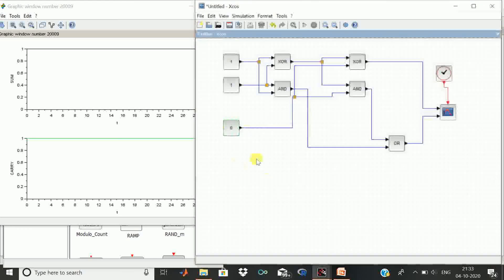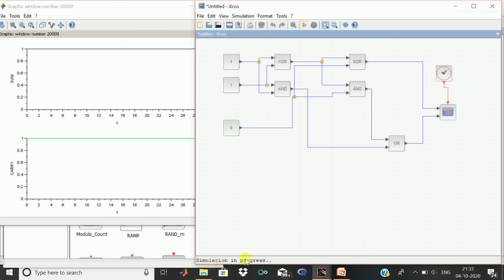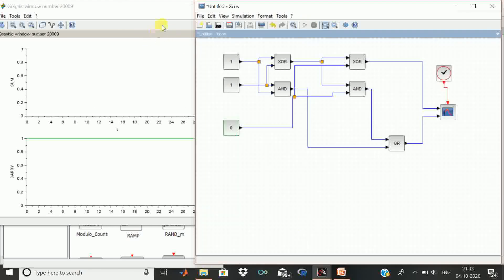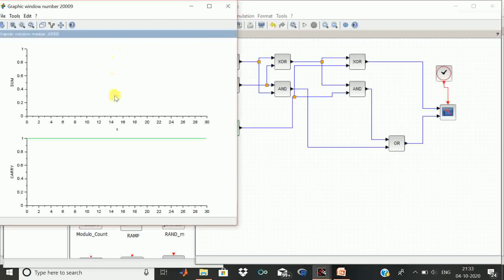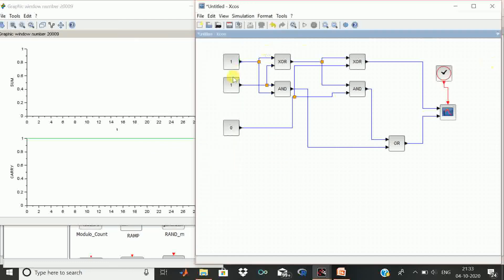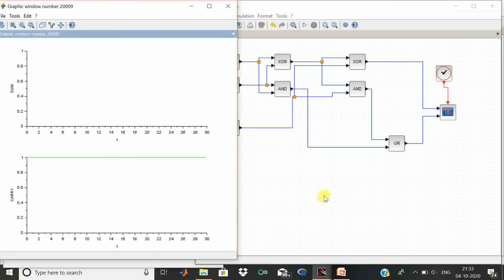Now we add 1 plus 1 plus 0. In this case, sum should be 0 and carry should be 1. We simulate again — simulation is in progress — and now you see the results: sum is 0 and carry is 1. We get the desired results, which show that this circuit is working very well. Thank you.